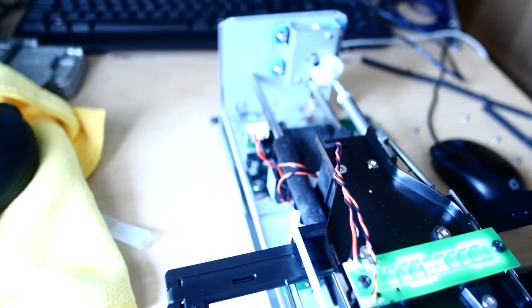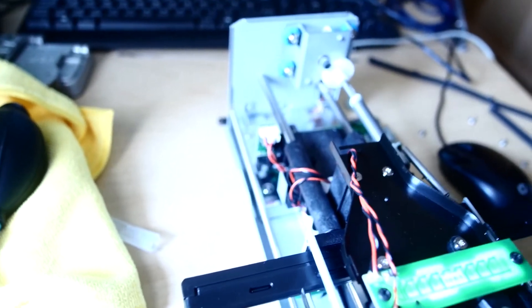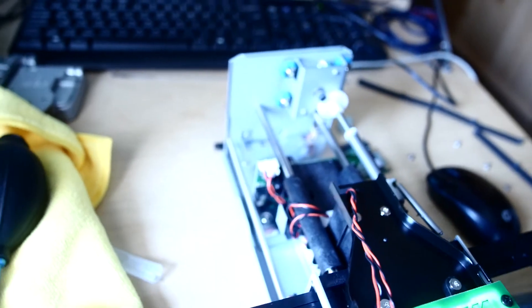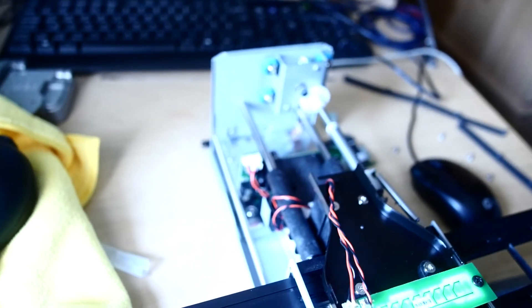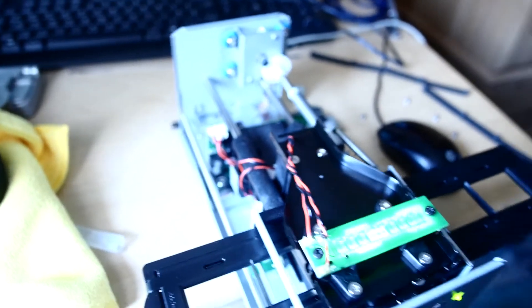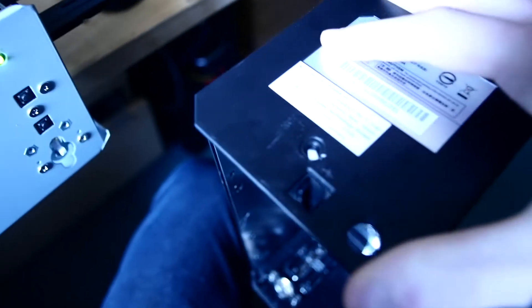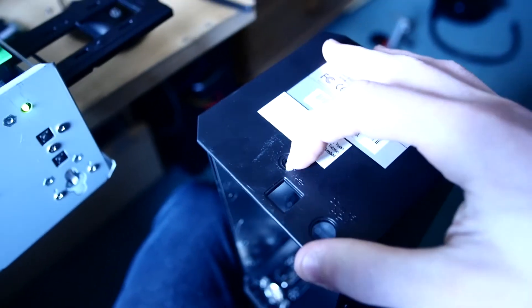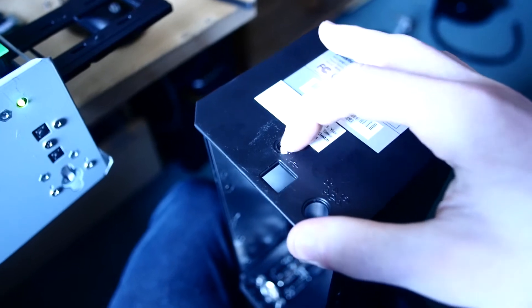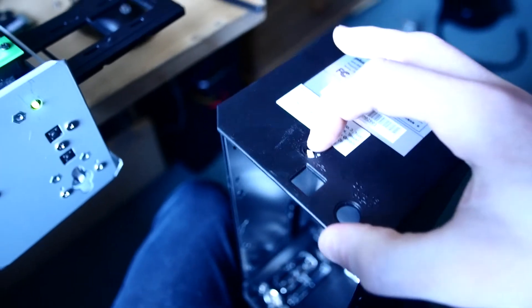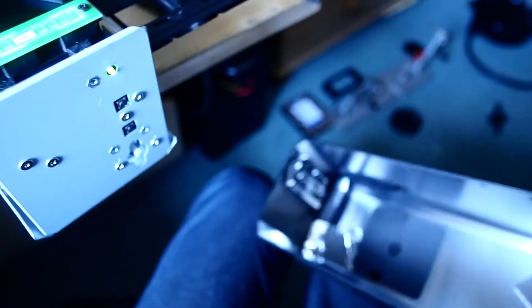All you have to do is simply remove a screw at the back which is underneath a warranty void sticker.